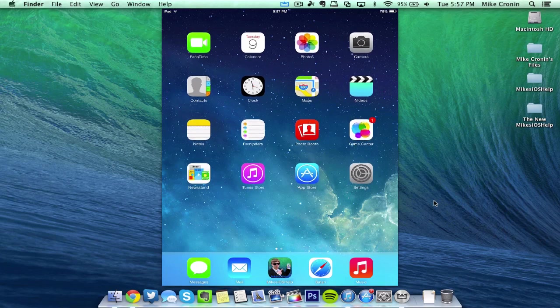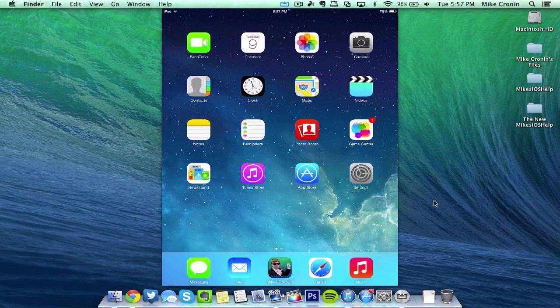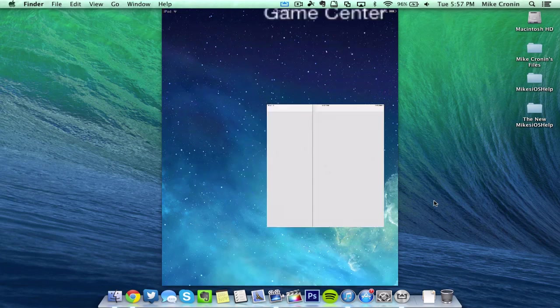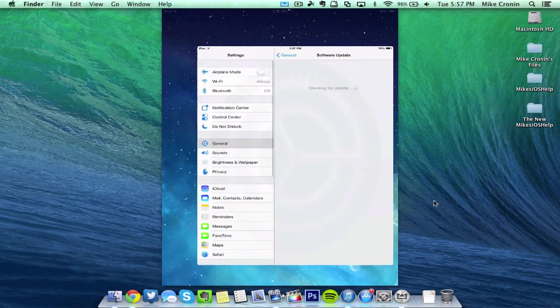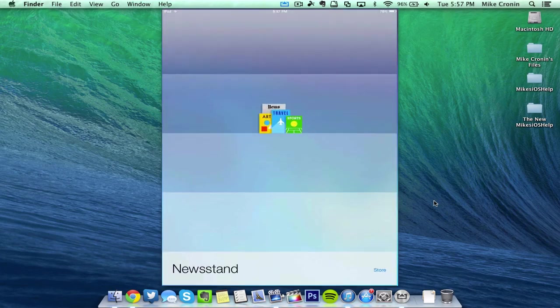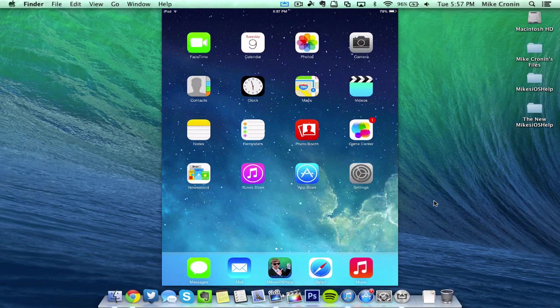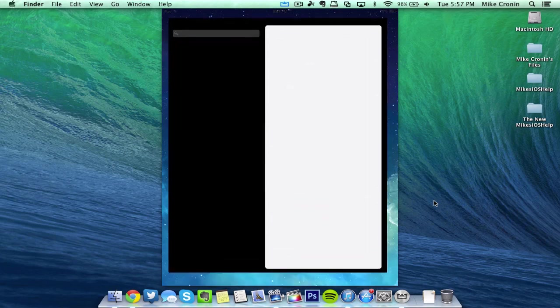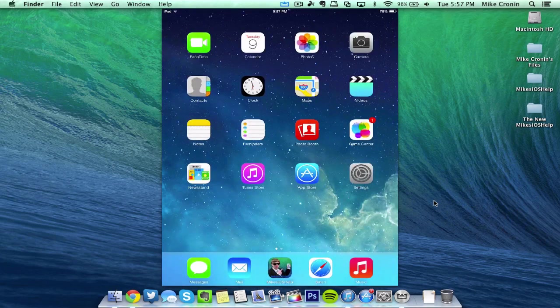And then another common glitch that I even talked about on Twitter—I'll open a couple apps here just so you guys could see. So I'll open up Settings, I will open up Reminders and I will even open up iTunes Store.